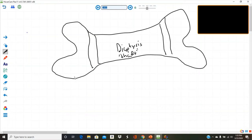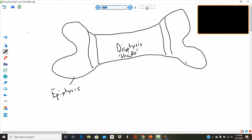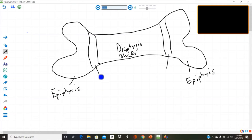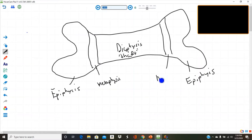At the ends, you will find the epiphysis. Right between the epiphysis and the diaphysis on each end is the metaphysis — 'meta' meaning middle. So the metaphysis is between the epiphysis and the diaphysis.